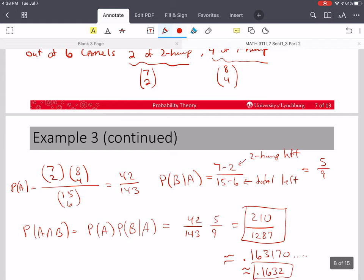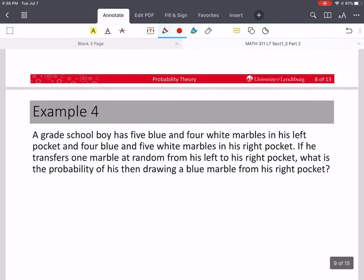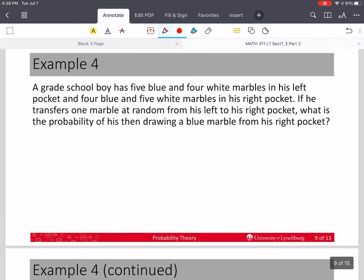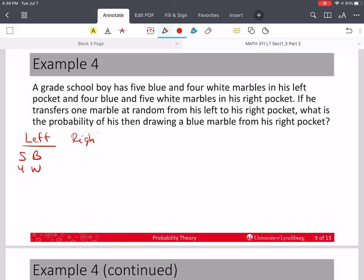Most of the time in this class we're going to stick with four decimal places if we make it a decimal. So now let's go to another tedious one where we have to keep track of everything. We have a schoolboy who has in his left pocket five blue marbles and four white marbles, and in the right pocket he has four blue and five white.